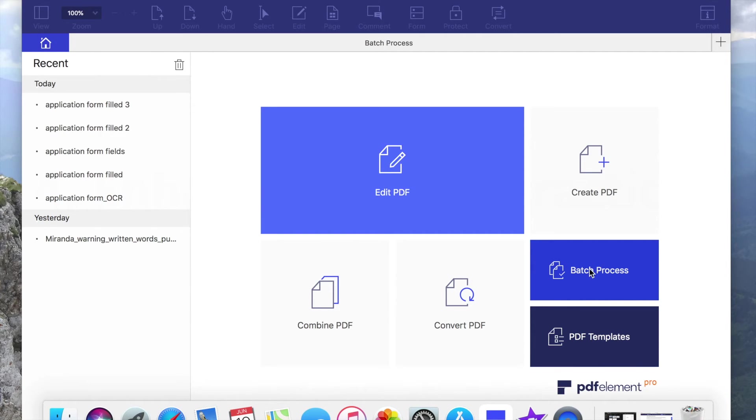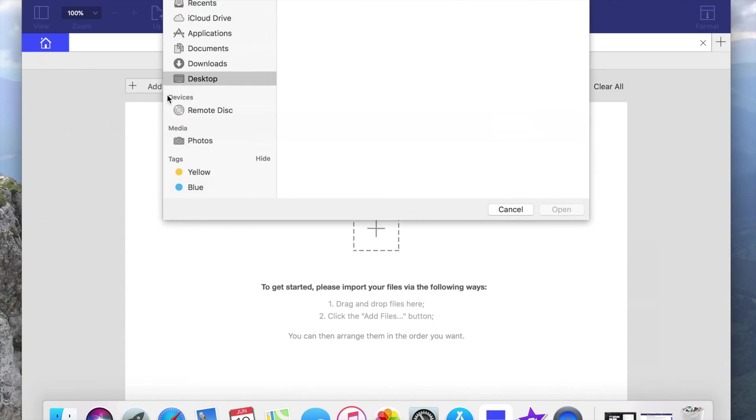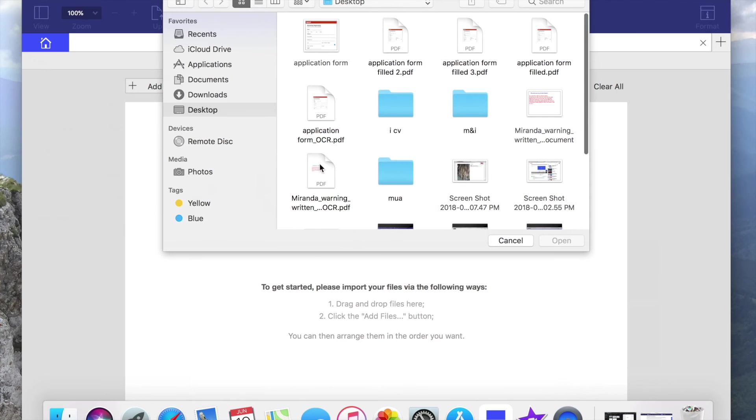On the program window that displays the uploaded form, click batch process. To upload your files, you can follow one of two ways: drag and drop files and click add files here.